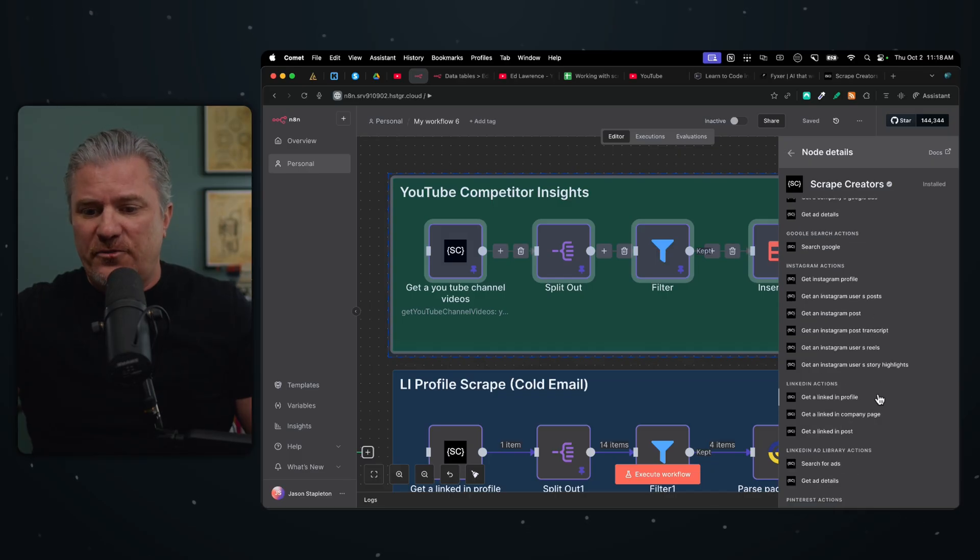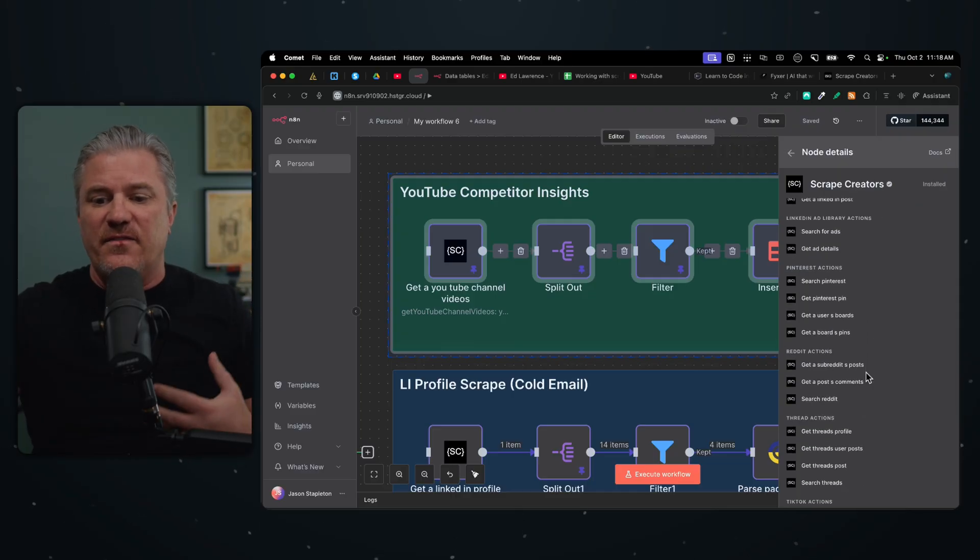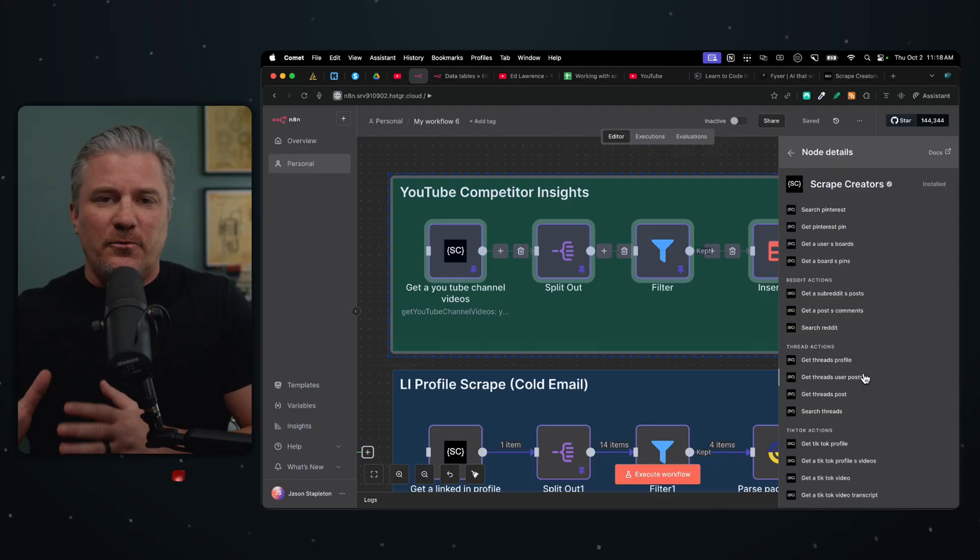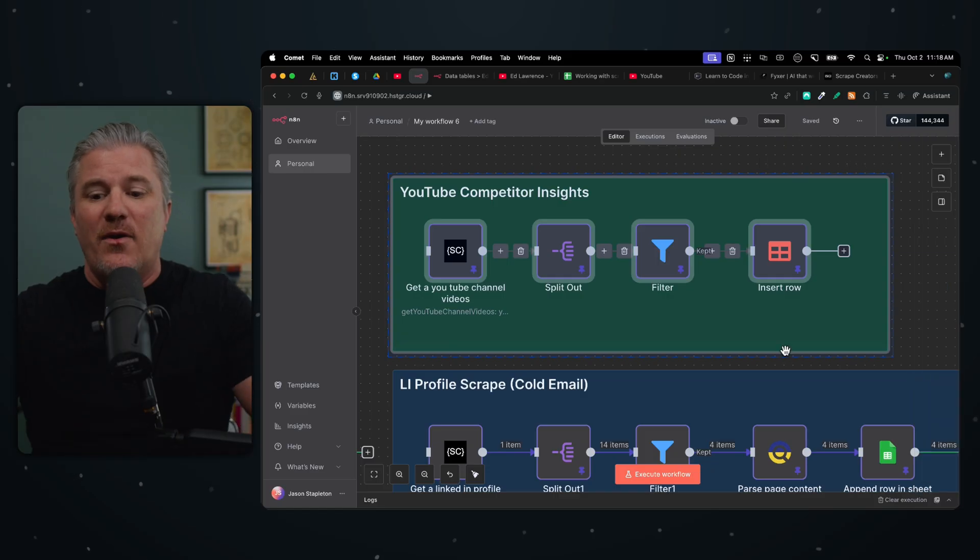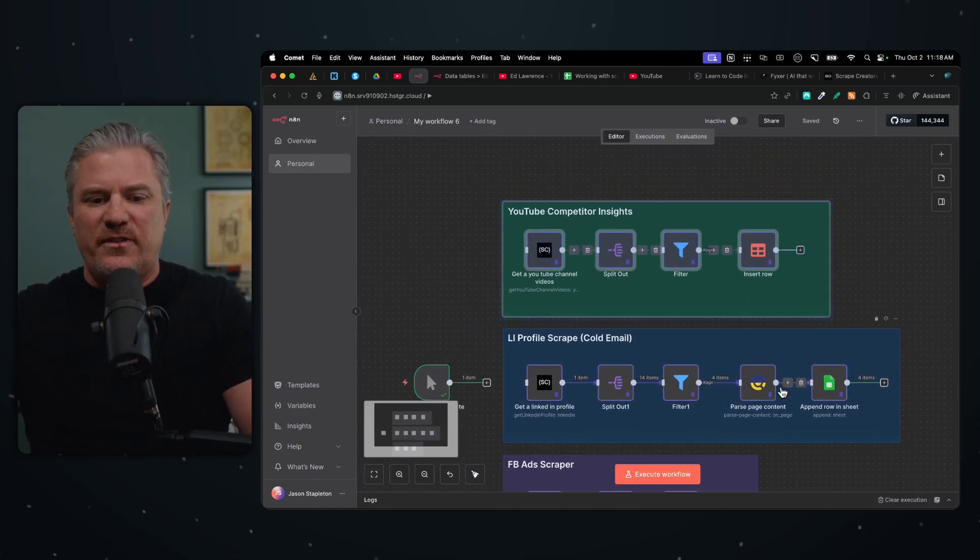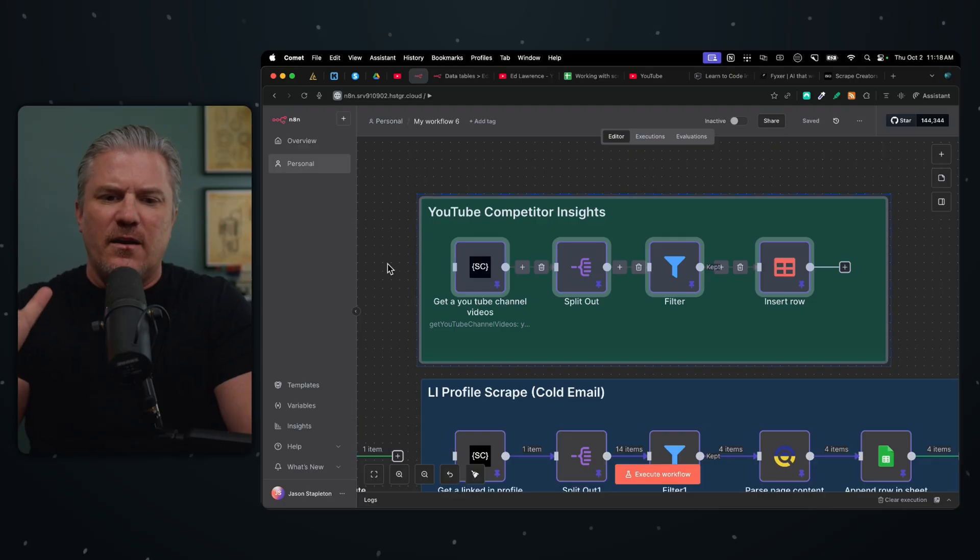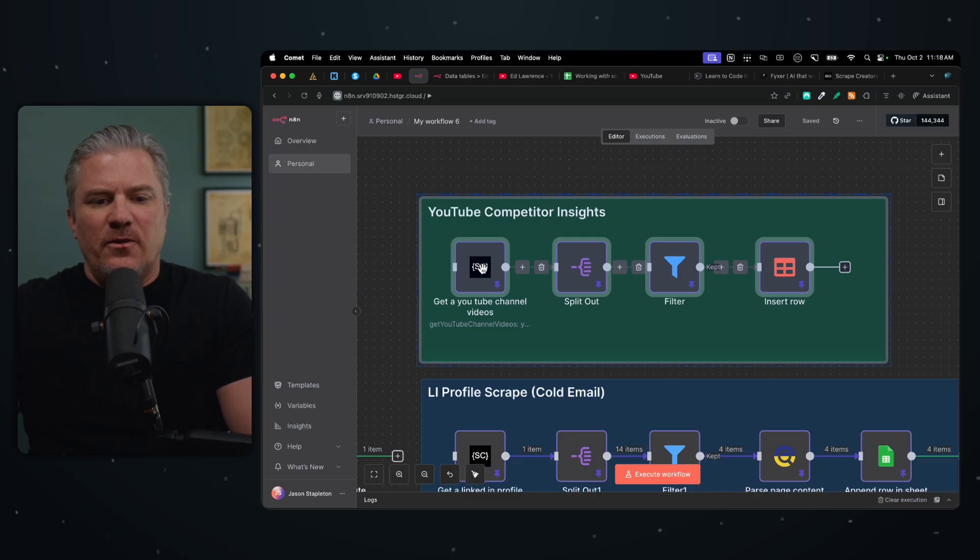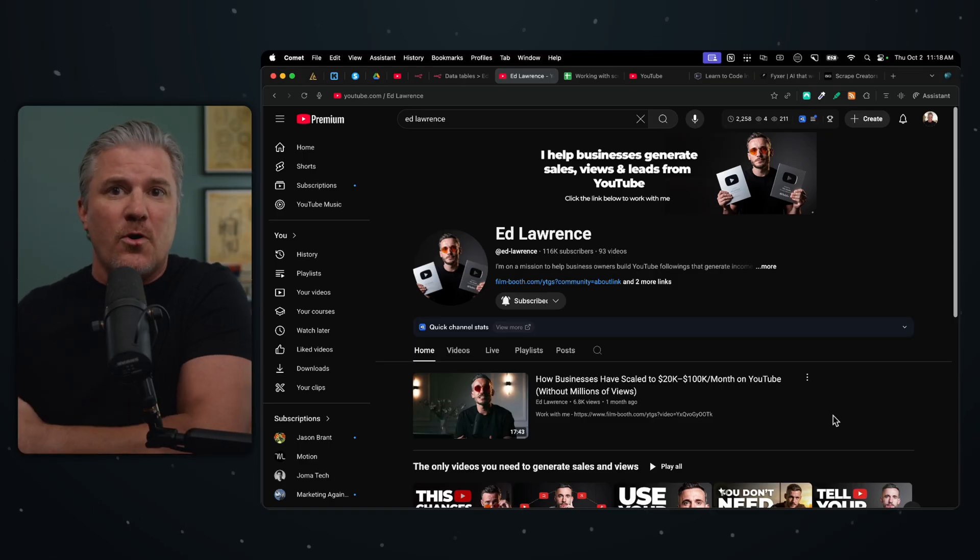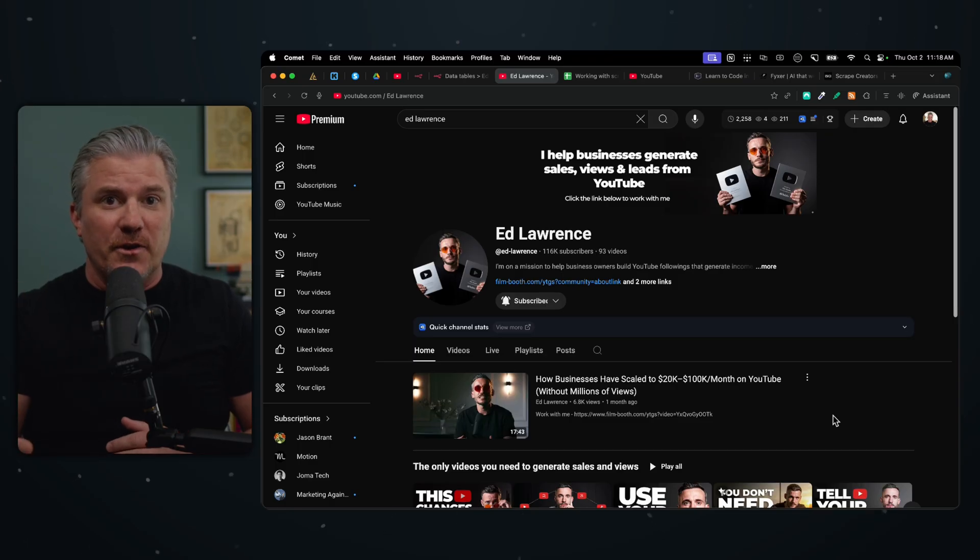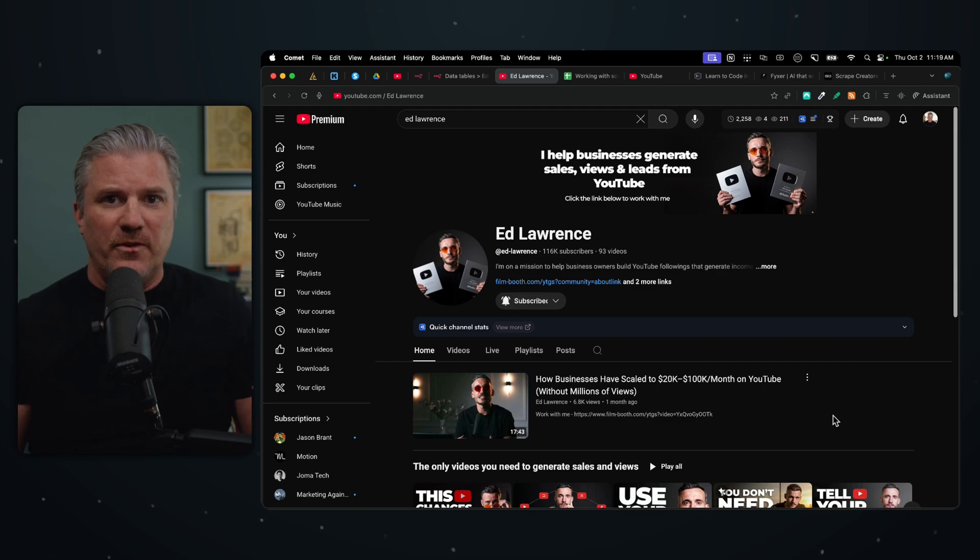We've got the Google ads library, we've got Google search, all the Instagram stuff, LinkedIn actions, the LinkedIn ads library. It just goes on and on. They've got Pinterest, TikTok, Reddit. For social media, this is a game changer because I'm not even going to go into how I used to do this to try and scrape this stuff. This is a hundred times easier than the way it used to be. I'm using here the get YouTube channel videos. I have this guy, Ed Lawrence, who I follow on YouTube. He talks about YouTube stuff a lot and how business owners can use YouTube to grow their channels. If you are into that, this guy's good. I've been doing marketing online for 18 years and there's a lot of stuff on YouTube that's just garbage. This guy's really good. If you don't follow him and you're a business owner, especially service-based business owner using YouTube, go check him out.